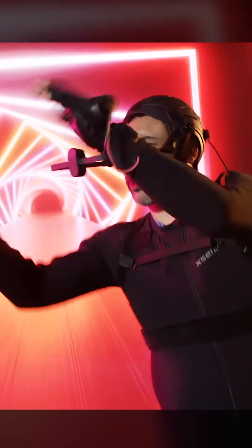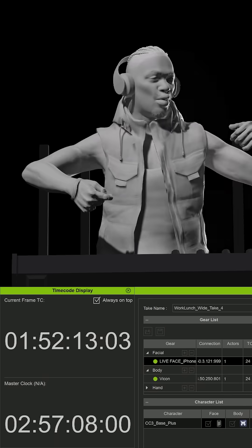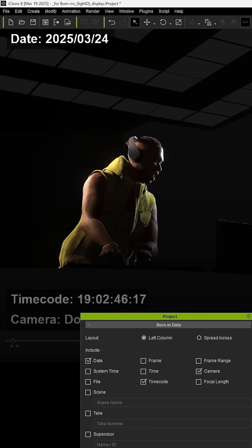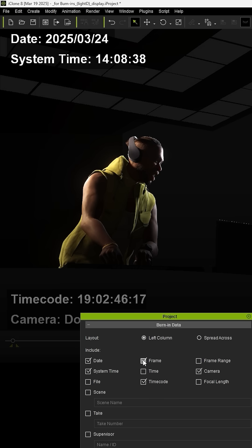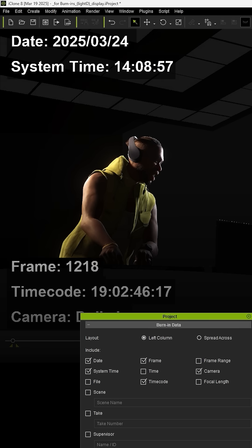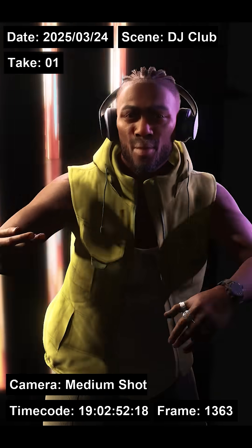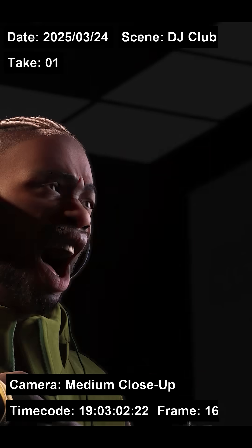View live previews with customizable overlays, or export videos with burn-in timecode for easy review and collaboration.